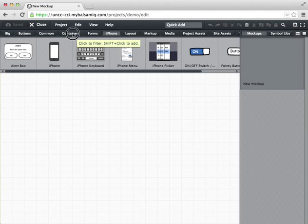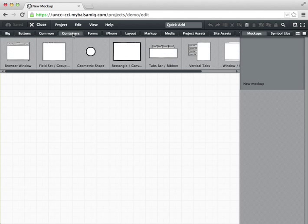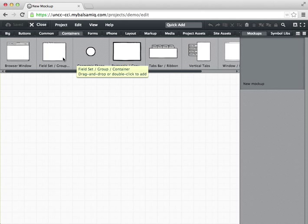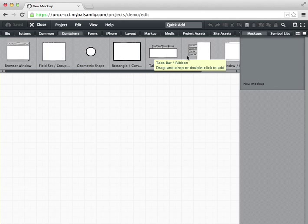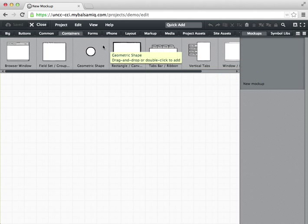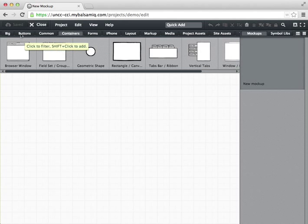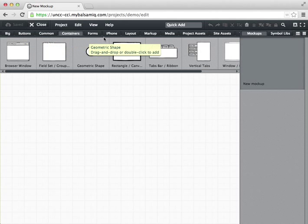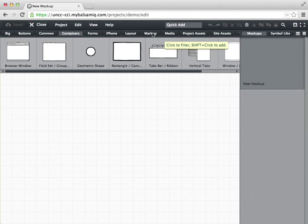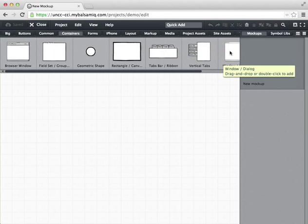So we might want the containers widgets which have things like a web browser or a window or tabbed field area, things like that. And then there's buttons and there's things like an iPhone layout, and there's also markup which is what you can use to communicate about your mockup to other designers. So we're going to go ahead and get started.